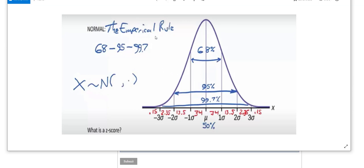So what this picture illustrates, it illustrates that the empirical rule shows you that 68% of the population is within one standard deviation. And 95% of the population is within two standard deviations. And 99.7% of the population is within three standard deviations.